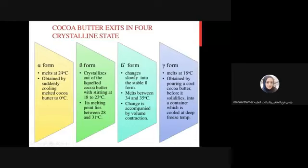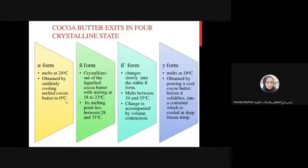The polymorphic forms are alpha, beta, and gamma. The alpha form has a melting point of 24°C, obtained by suddenly cooling melted cocoa butter to zero. The beta form is caused by crystallization out of liquefied cocoa butter with stirring at 18 to 23°C, and its melting point will be between 28 and 21 degrees.